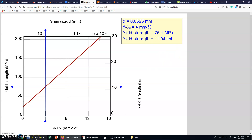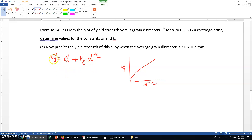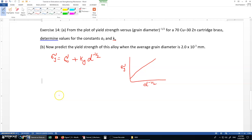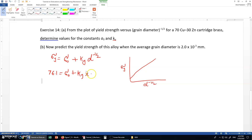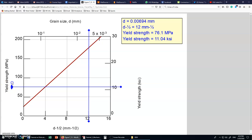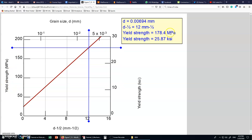So 4 and 76.1 is one set of values. Inputting these values into the equation: 76.1 equals sigma naught plus ky times 4. For the second set of values, I take d to the power minus one half as 12, with a corresponding sigma y of 178.4.